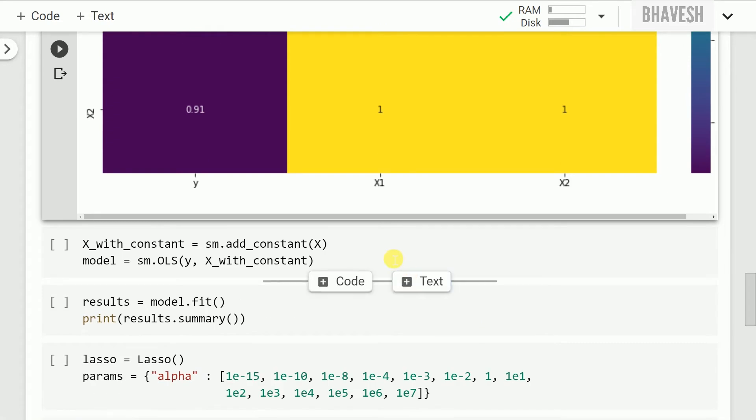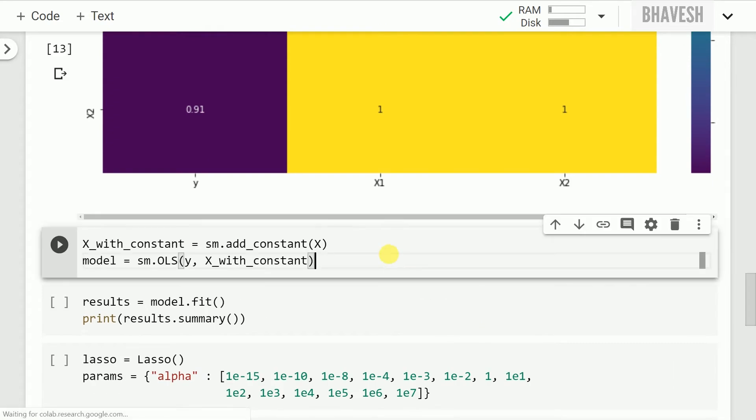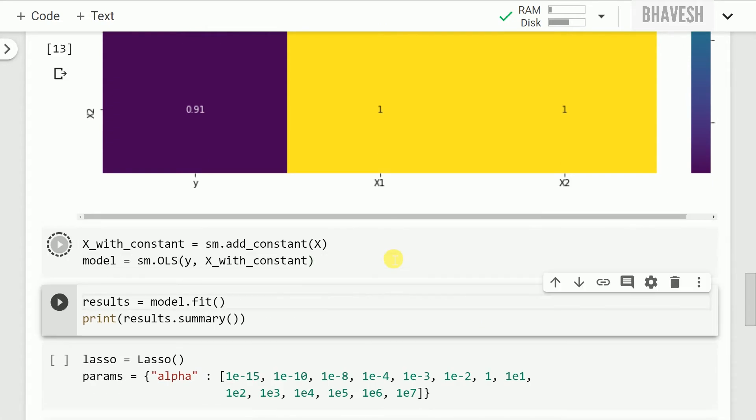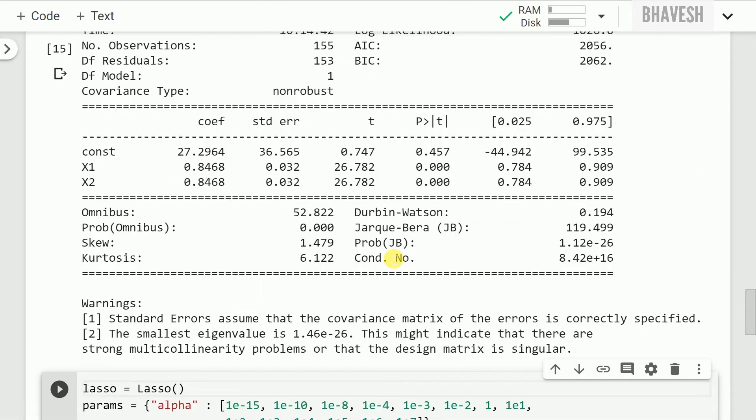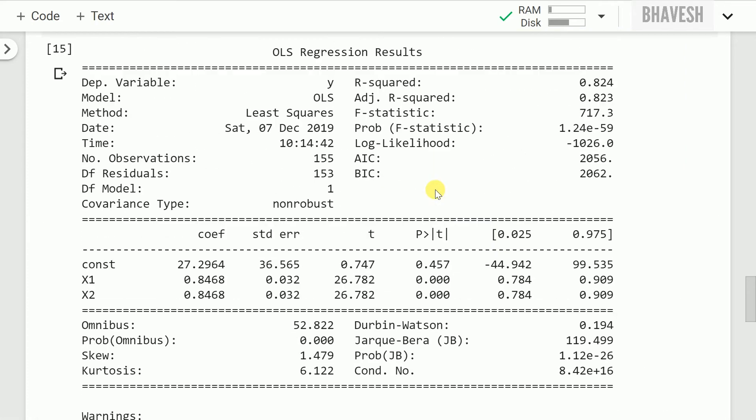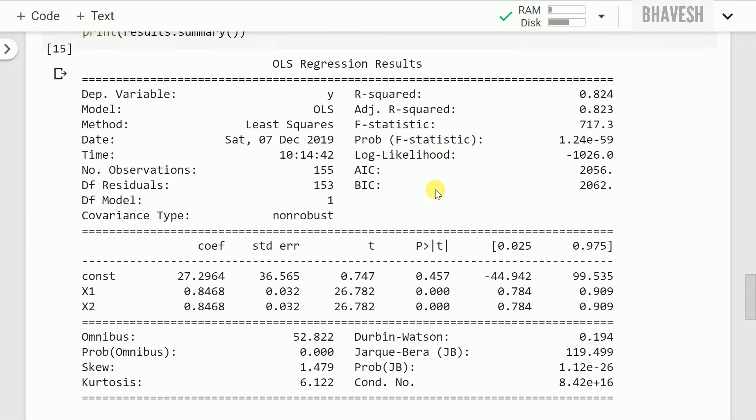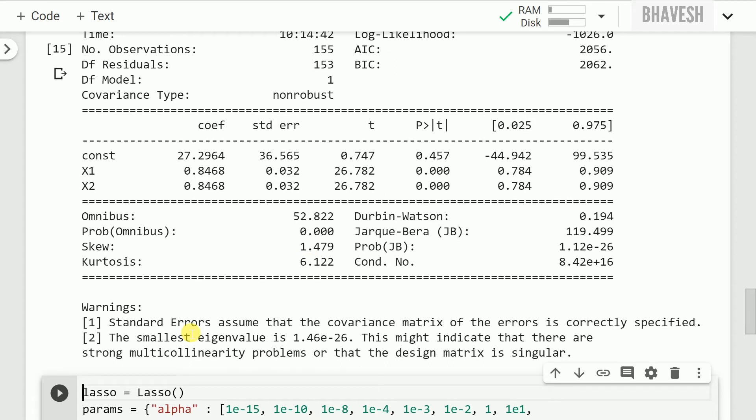Now I still proceed ahead without dealing with any multicollinearity issue. I create a linear regression model using the statsmodel API and this is what I observe. So the overall model fits really well, it has a very good R-squared value. But the problem creeps in when you look at the warnings.